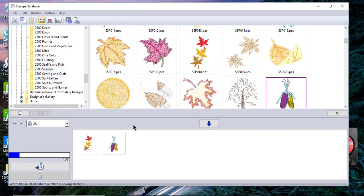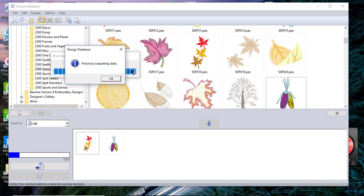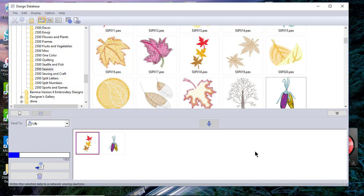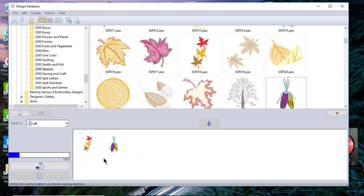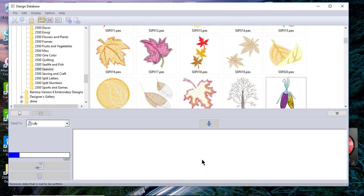What it did is it wrote the first file, it did not send both of them, so I'll go ahead and select the second one and choose write. I could have sent them all at the same time, but you notice they're still here in my write box even though they've been sent to the machine. I'll select them both and choose delete. That removes them from the writing list.